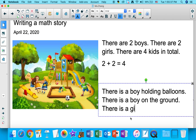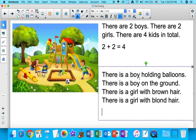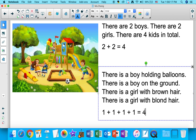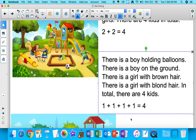So there is a girl with brown hair, and there is a girl with blonde hair. There is one boy holding the balloons — that's one. And there is one boy who's on the ground — plus one. And there is a girl with brown hair — plus one. And lastly, there is a girl with blonde hair — plus one. All together, there are four kids. So in total there are four kids: one plus one plus one plus one equals four.